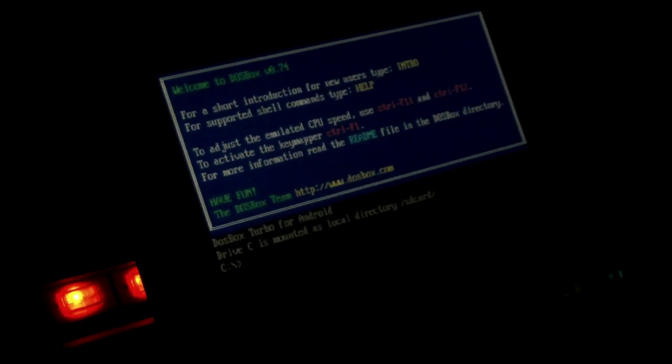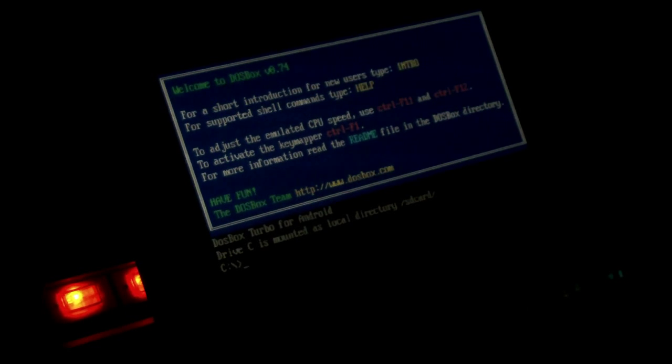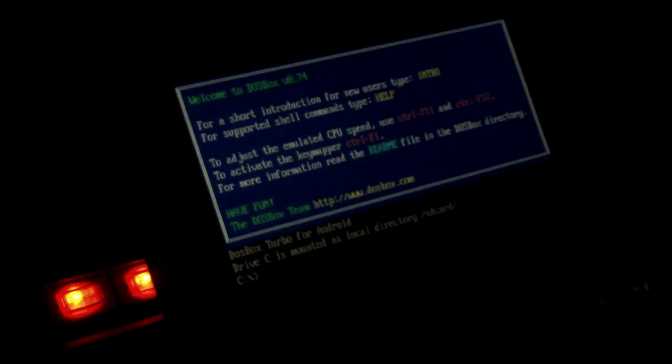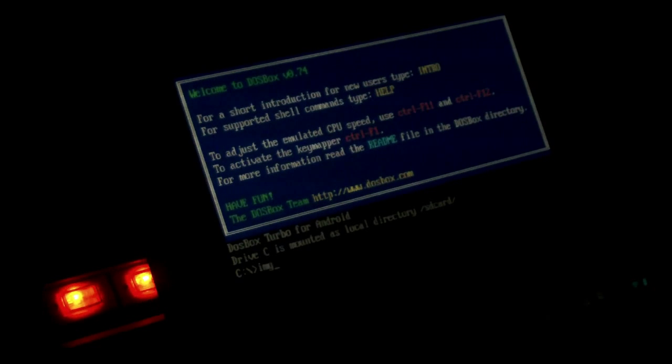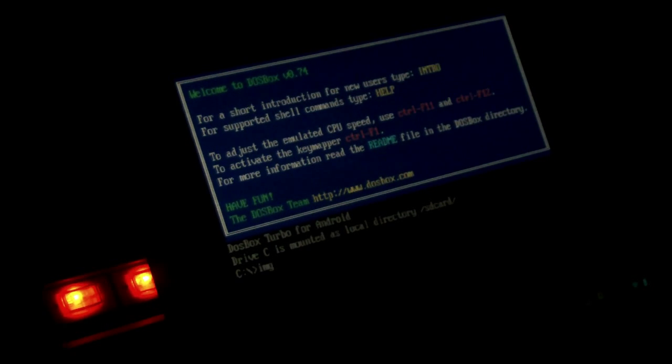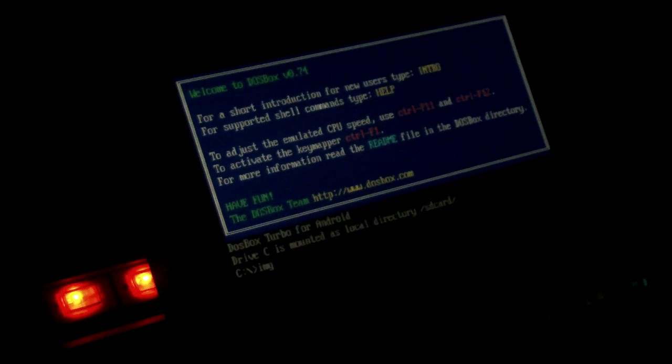So I'm here on my Asus Transformer screwing around with DOSBox Turbo. Thought it'd be fun to take a stab at an old full motion video game.